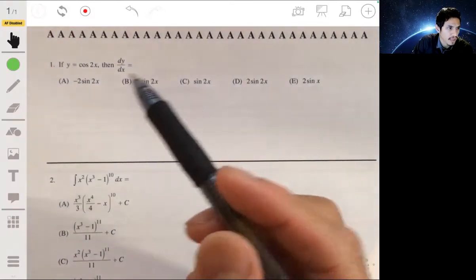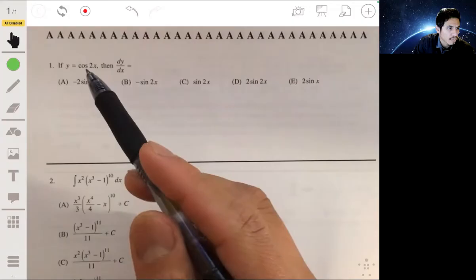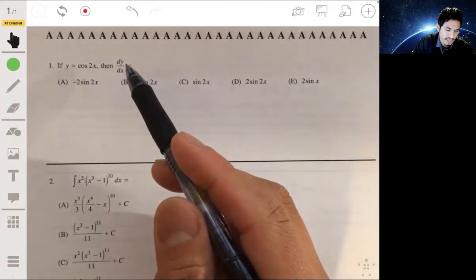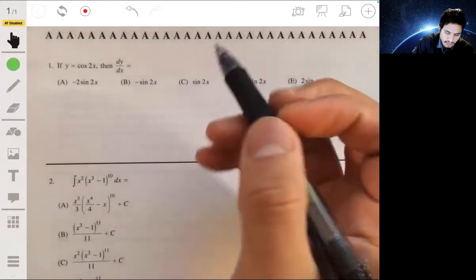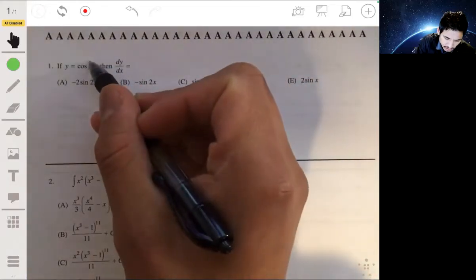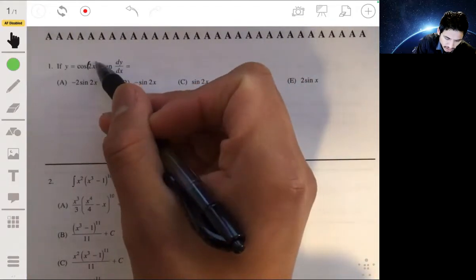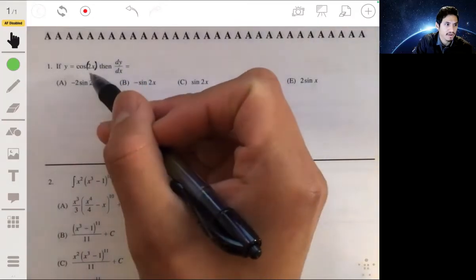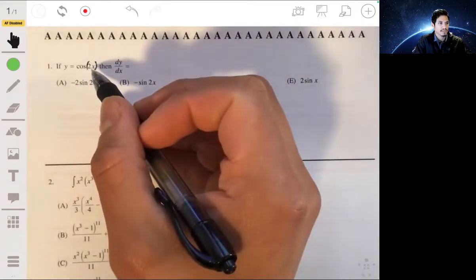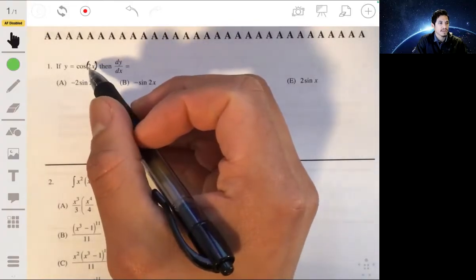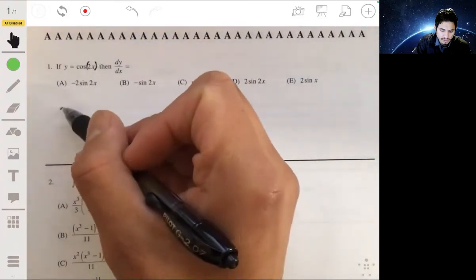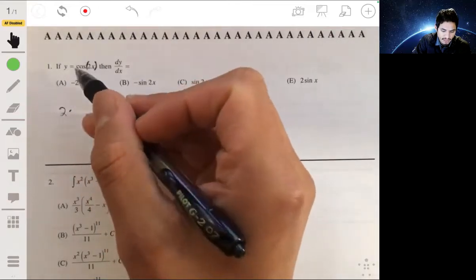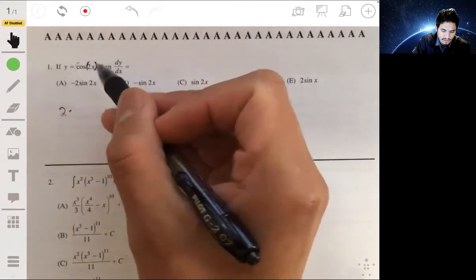For the first problem, we have that y is the cosine of 2x, and we want to find the derivative of y with respect to x. We're going to use the chain rule. We recognize that the inside function is equal to 2x, so the derivative of 2x is 2, and then we multiply that by the derivative of the outside function, which is the cosine function.